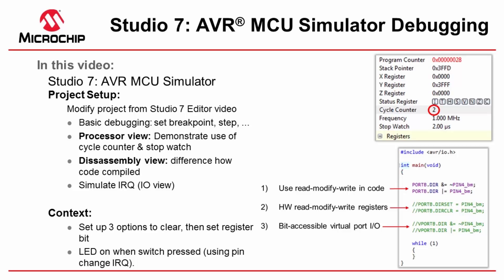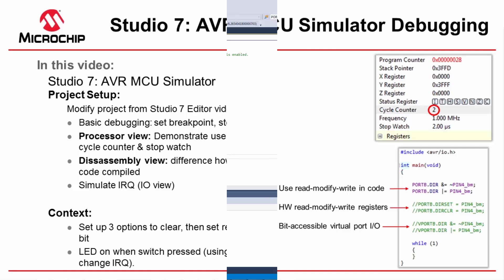So I'm going to use the cycle counter and the stopwatch to demonstrate the difference between these and also disassembly view so you can see how each of the code is compiled. And then I'm also going to simulate some interrupts using the simulator as well. Okay let's get going.